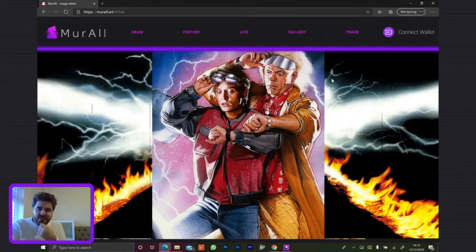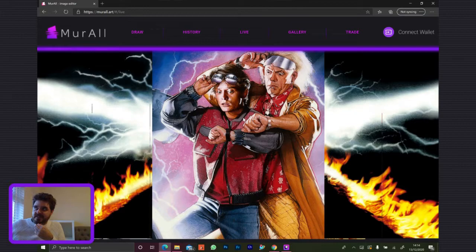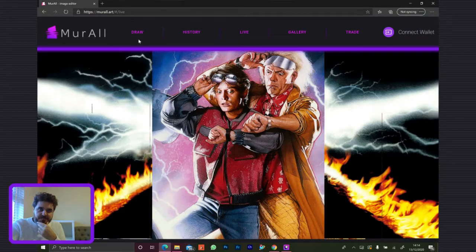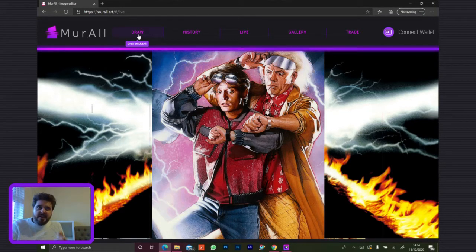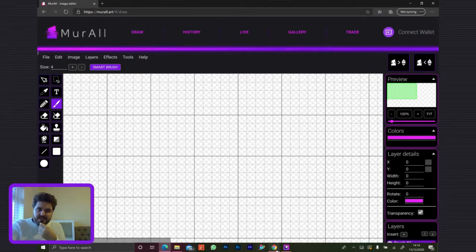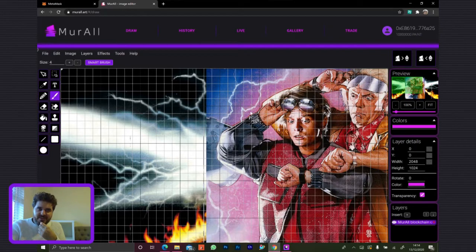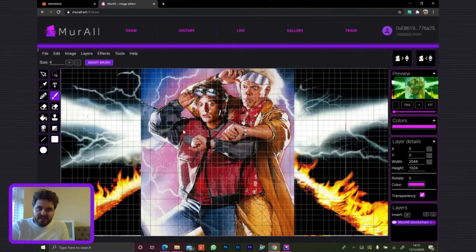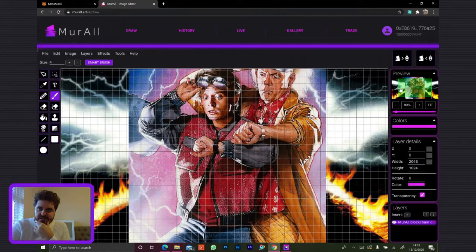What you can see here is the website we've been working on that interacts with the smart contracts we've been working on. We have a few parts. The part that artists are going to use will be the editor here. Actually, I wanted to do it in Chrome. So what you can see here is the current state of Mural.